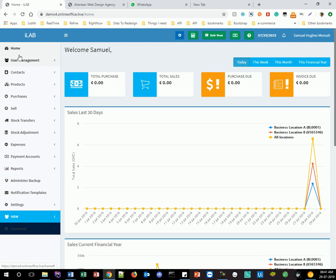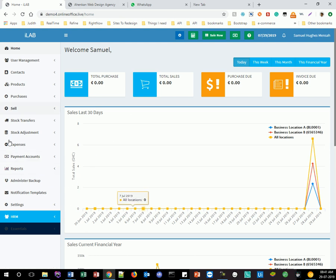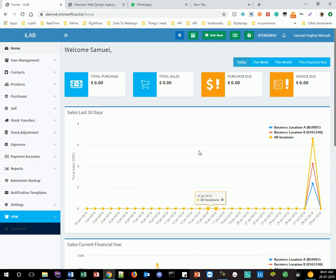Here, as you can see, we have user management, contacts, products, purchase, sales, stock transfer, stock adjustment, expenses, payment accounts, reports, administrative, backup, notifications, and so on and so forth.